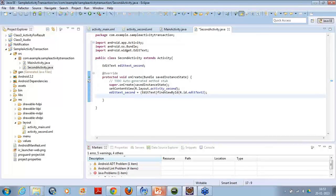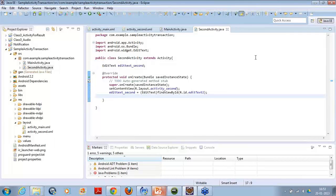Now you want to get the data from the other activity with the help of an Intent. Our activity is ready to accept the data; we have to send the data from the other part. So let's save this activity.